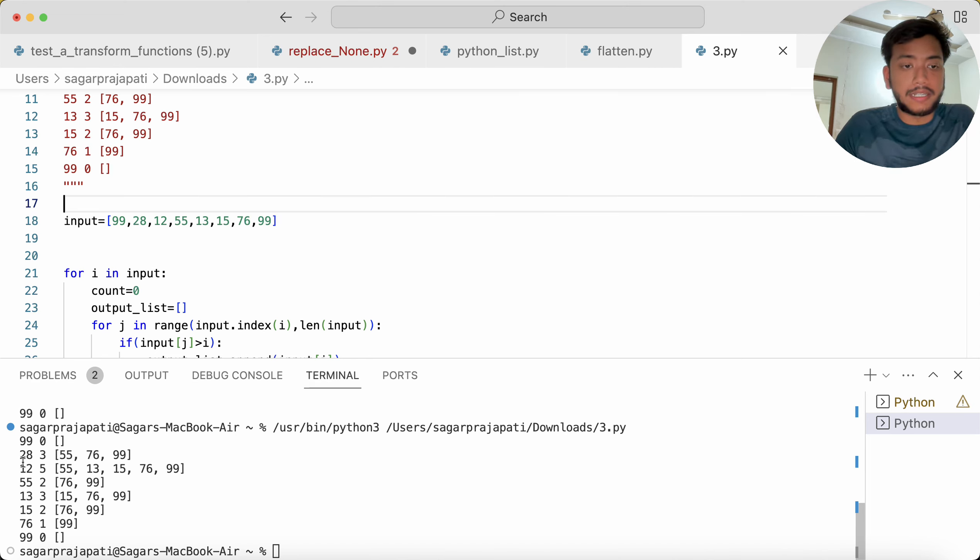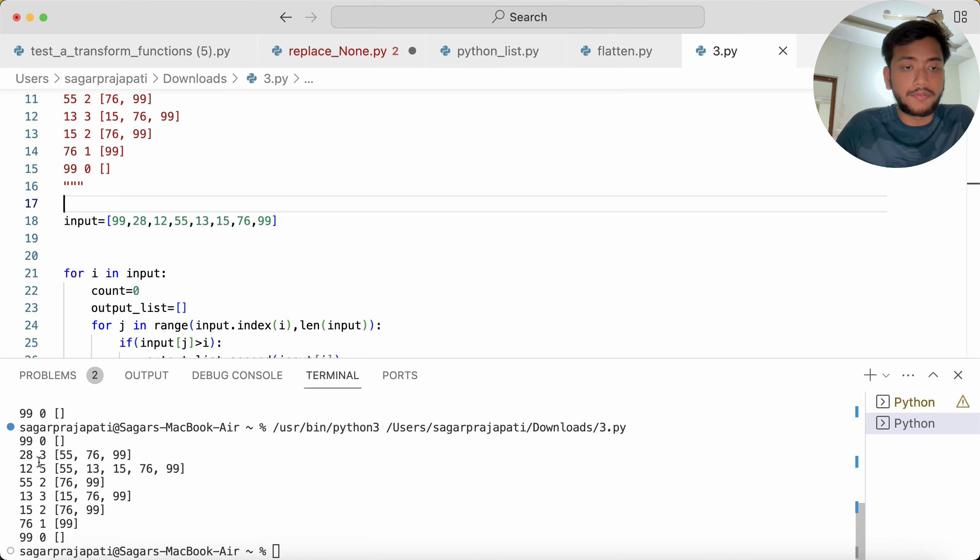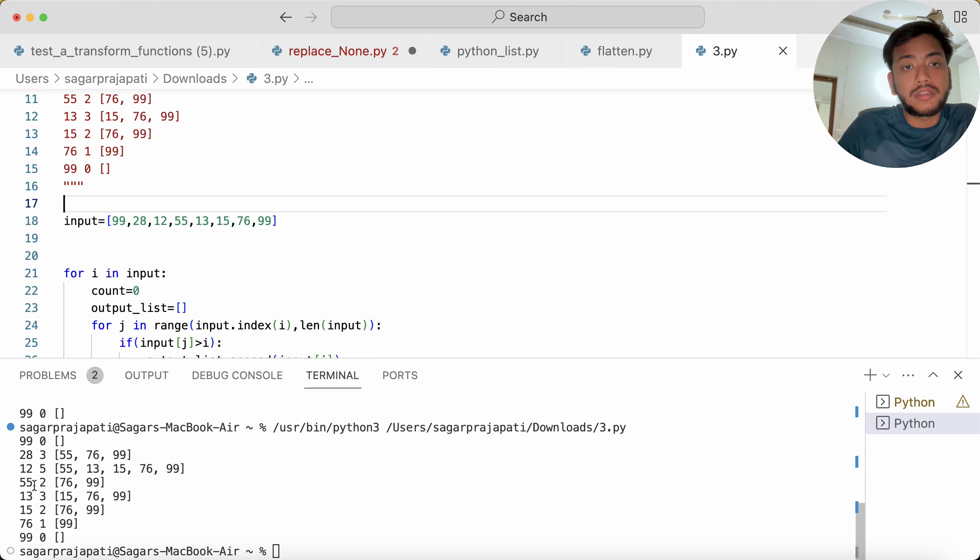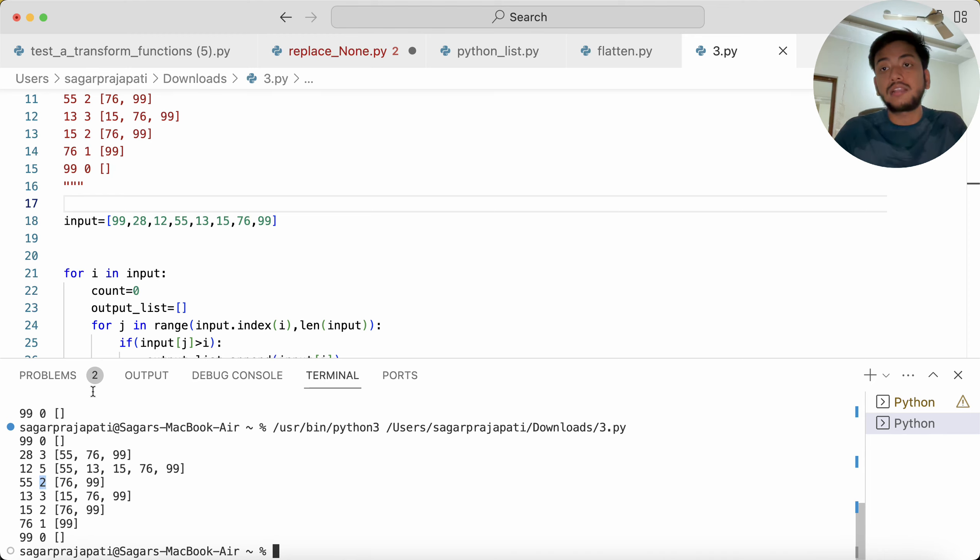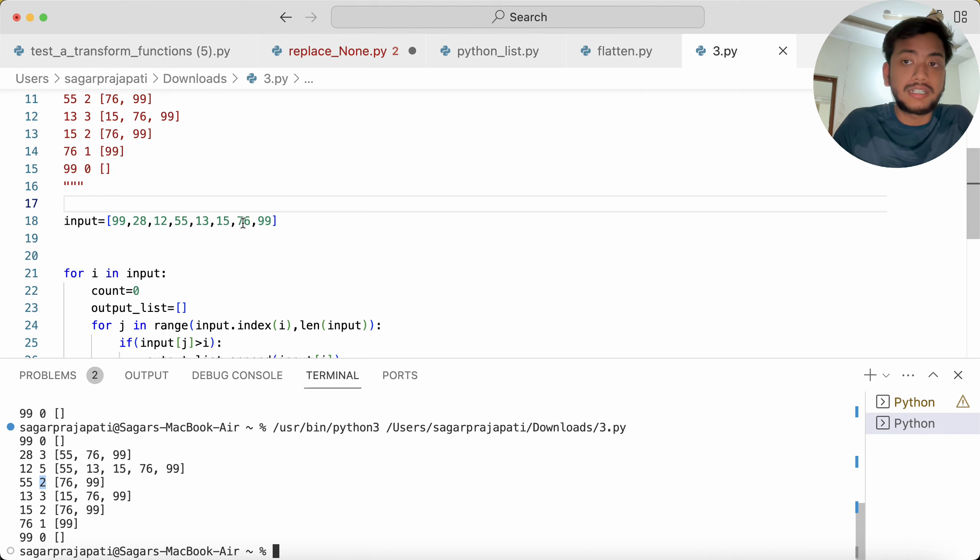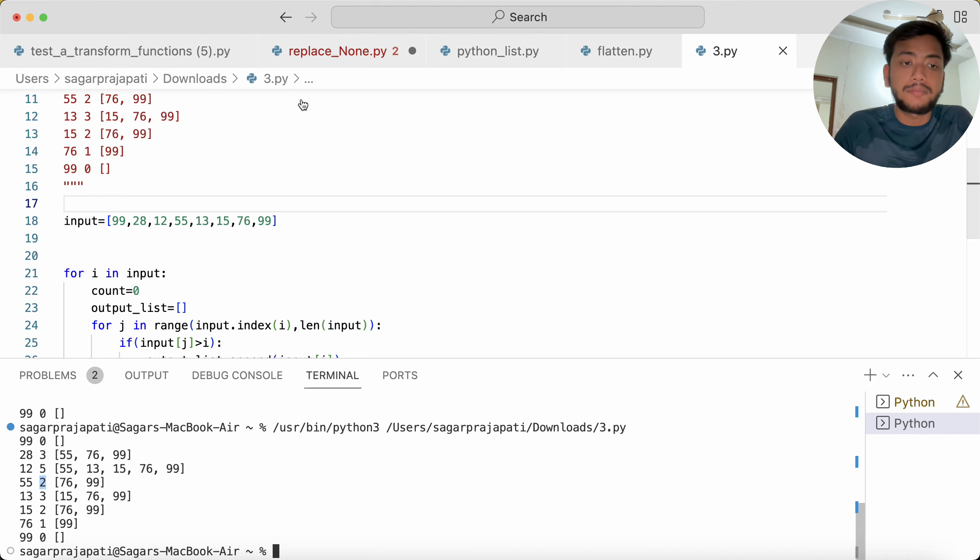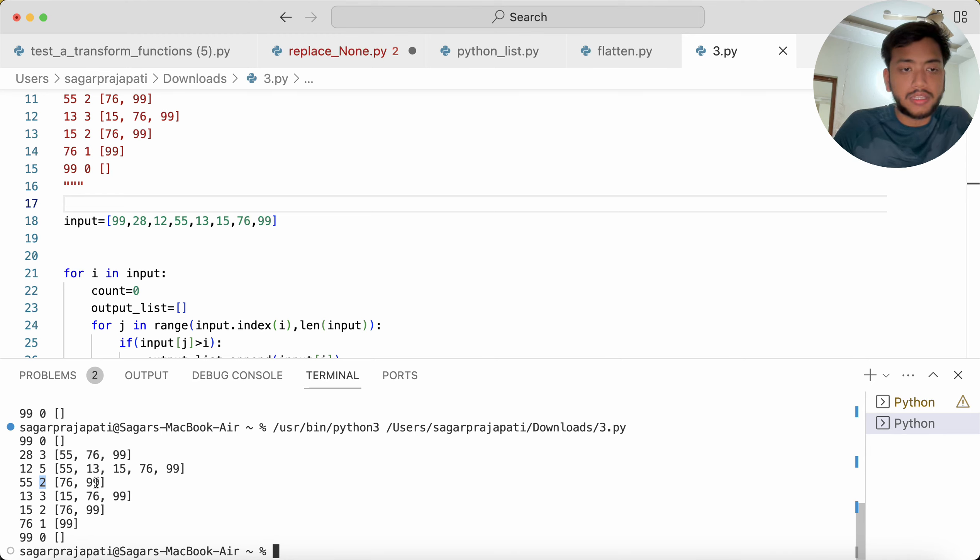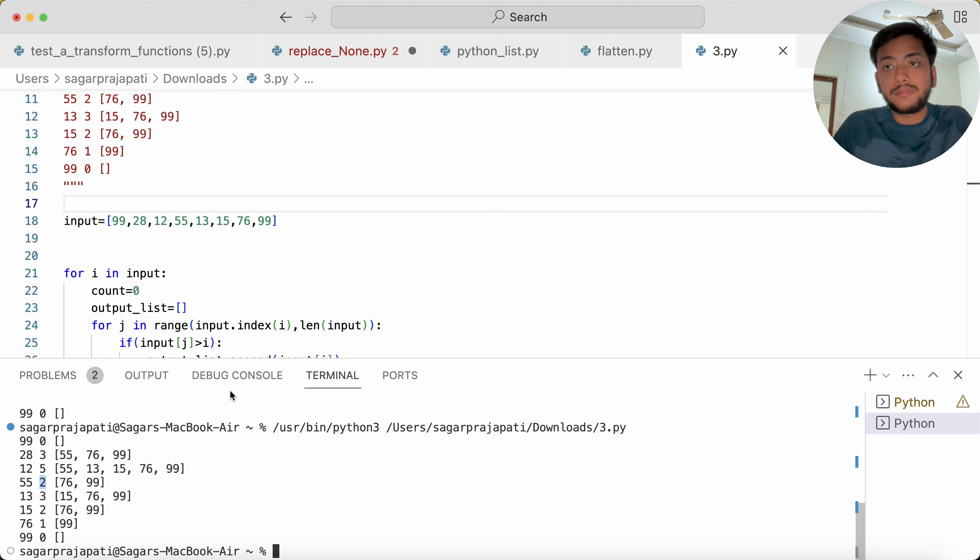Like 99: 0, 28: 3, 12: 5, 55: 2. Now why 55 returns 2 count? Because you can see only 76 and 99 are the elements of the list which are greater than 55, that's why it printed 2 and these values also. Likewise you can see all the other output. So this is the problem which I saw from a LinkedIn post, so I just thought to share with you.